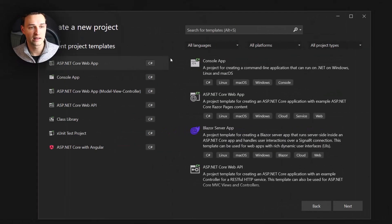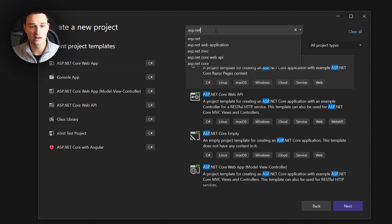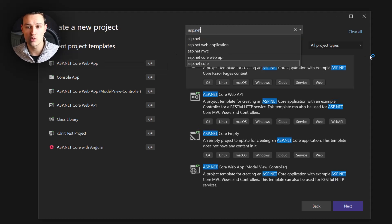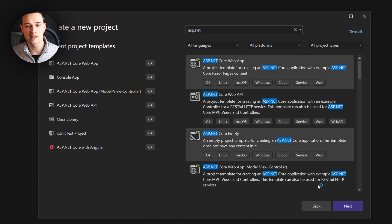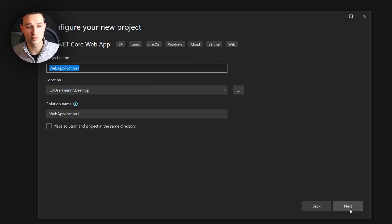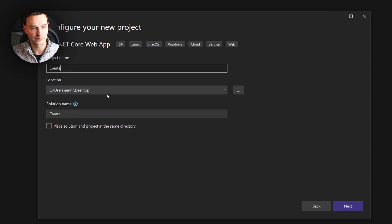First of all, let's set up a brand new project. I will simply type in ASP.NET and it will show up an ASP.NET Core web application. For this example we want to take that one because it really starts without any kind of authorization, authentication, or whatever, and we can simply call it 'create db from scratch'.